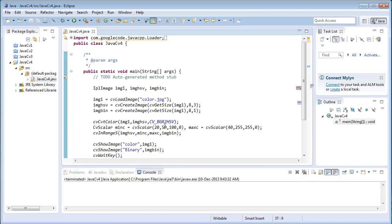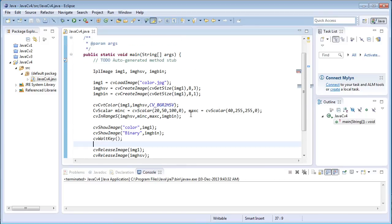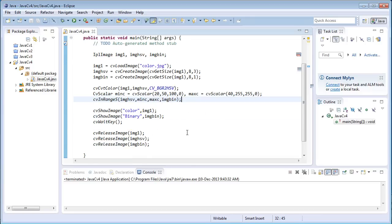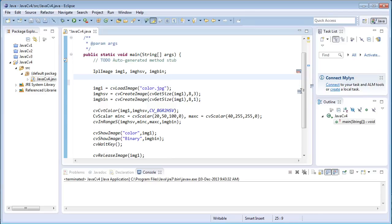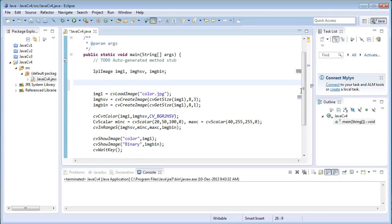This was about still images — loading an image from a file and doing color filtering. What if you want to do color filtering on live webcam video? I'll modify the program: CvCapture capture1 equals cvCreateCameraCapture of CV_CAP_ANY. This creates a camera capture variable.